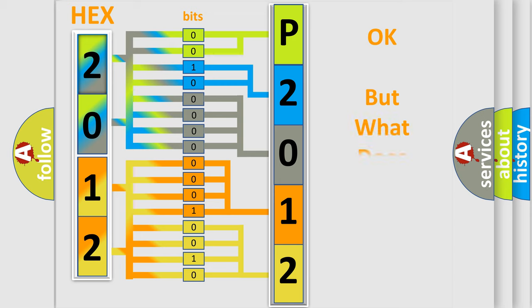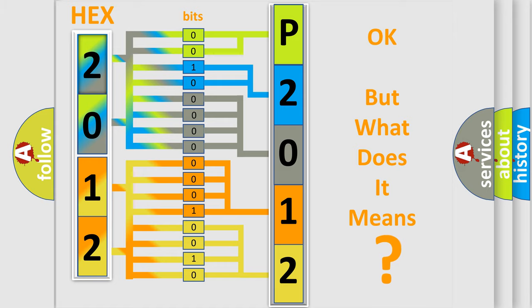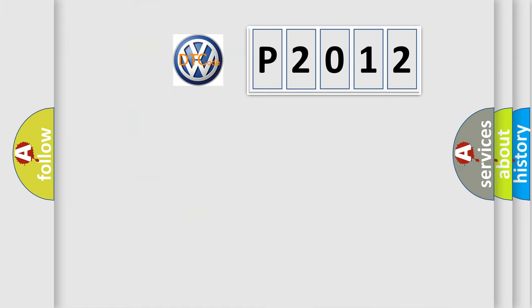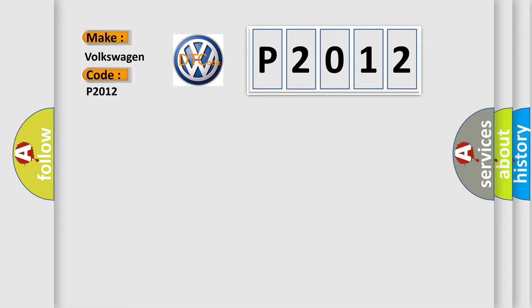The number itself does not make sense to us if we cannot assign information about what it actually expresses. So, what does the diagnostic trouble code P2012 interpret specifically for Volkswagen car manufacturers?